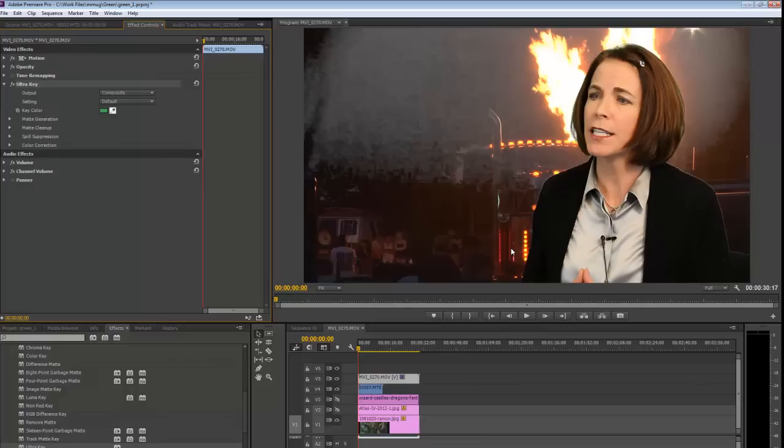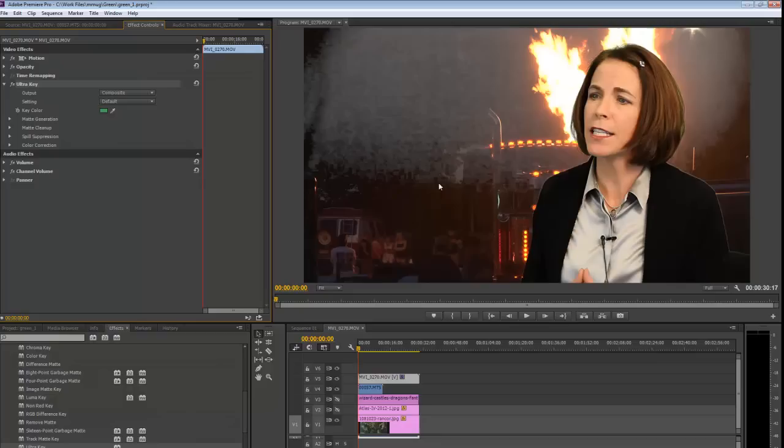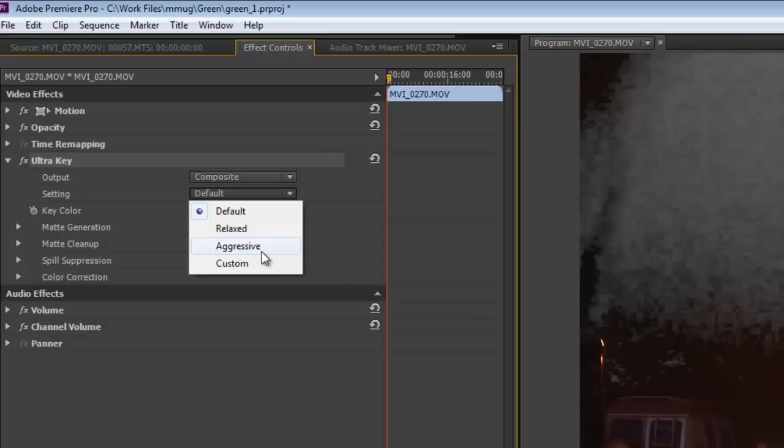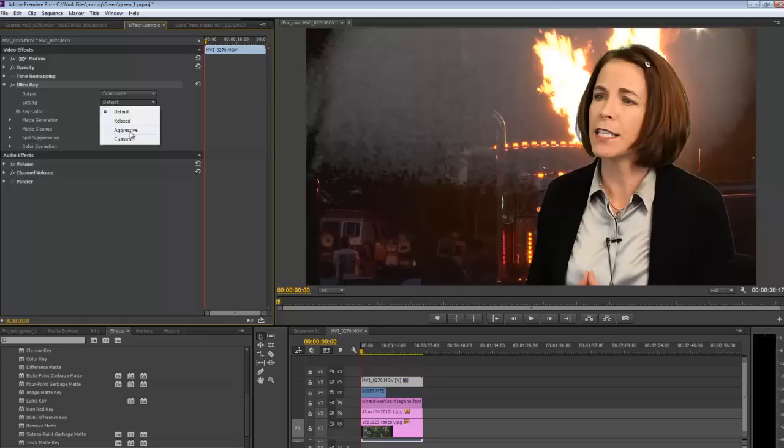Now you can see that it didn't pull all of the green. You can see there's some gray in the background here. What we're going to do is choose a setting called Aggressive. Aggressive will try to find more of the shade of green in the video clip. And you'll notice that key is much cleaner now, a lot cleaner.